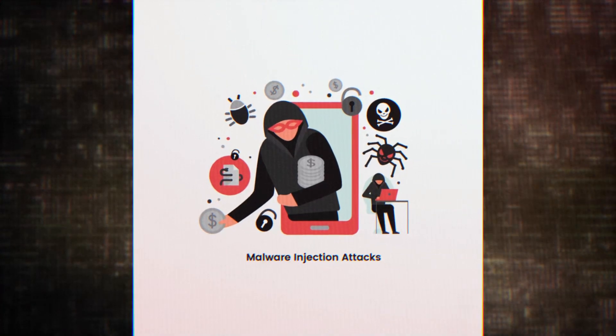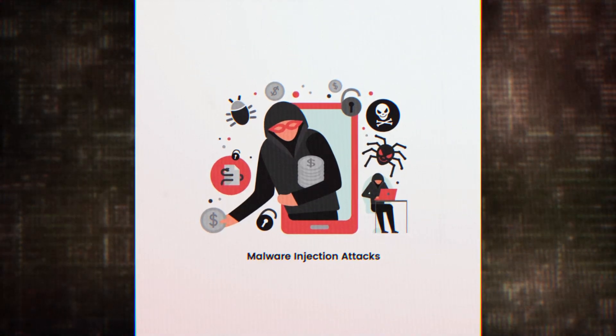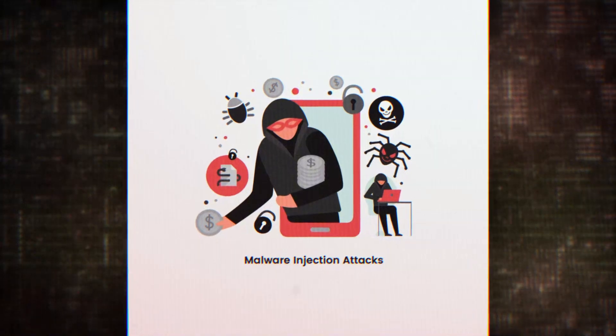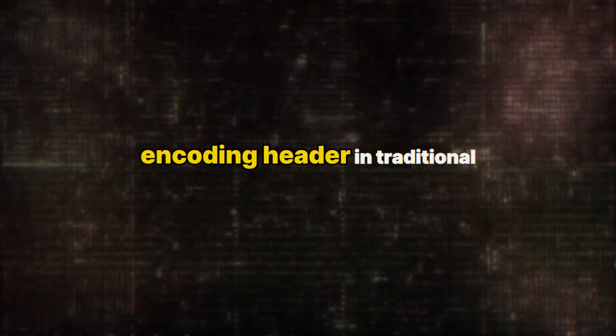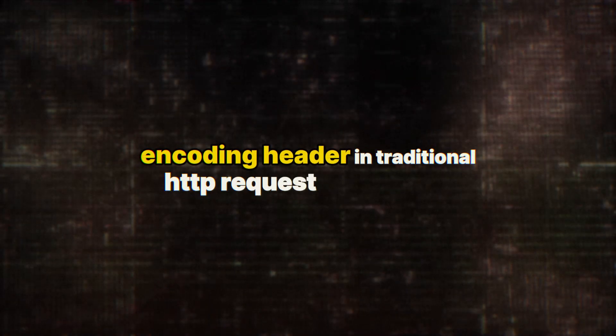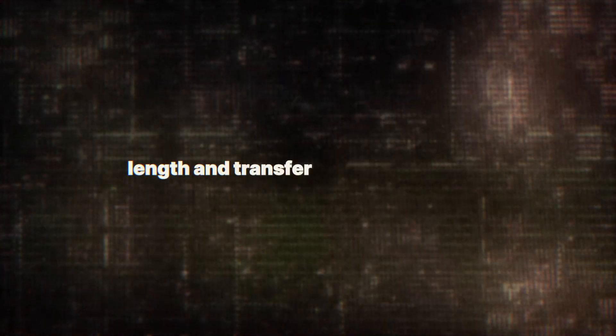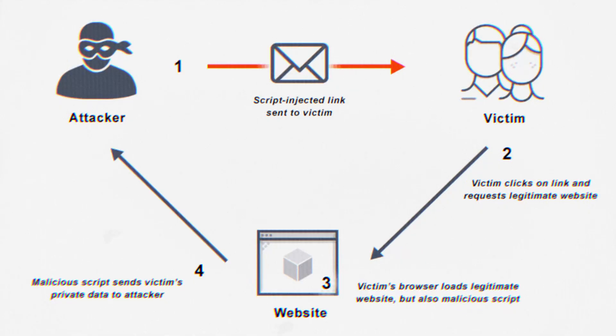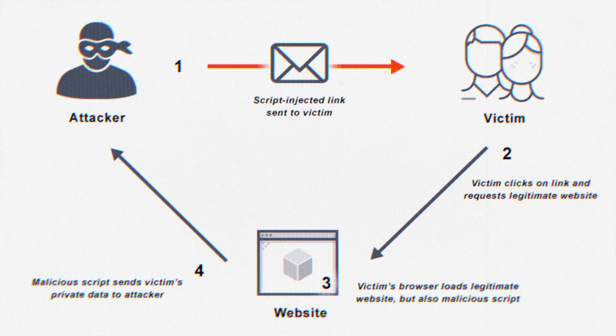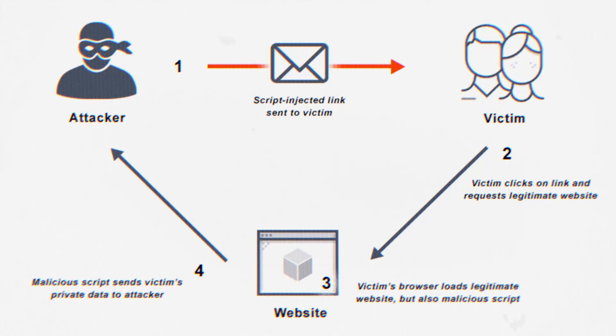TE.0 is all about manipulating the transfer encoding header. In traditional HTTP request smuggling, attackers often rely on conflicts between the content length and transfer encoding headers. But TE.0 takes a different approach.